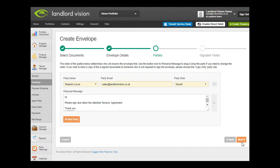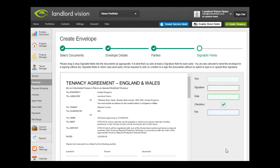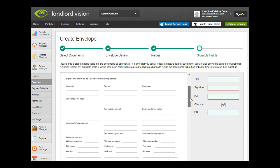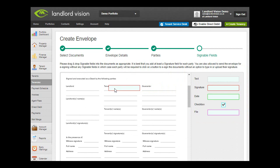Once you are happy with the information on this screen, click on Next. The final screen of the wizard allows you to position the signable fields on your document. Please ensure that there is at least a signature field for each party in the document.